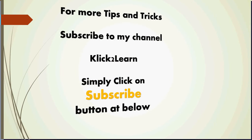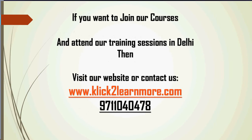And for more tips and tricks you can subscribe to my channel Click2Learn. Simply click on subscribe button below. And if you want to join our courses and attend our training sessions in Delhi, then visit our website or contact us. www.clicktolearnmore.com and our contact number is 971-0404-780. Thanks for watching, happy learning.